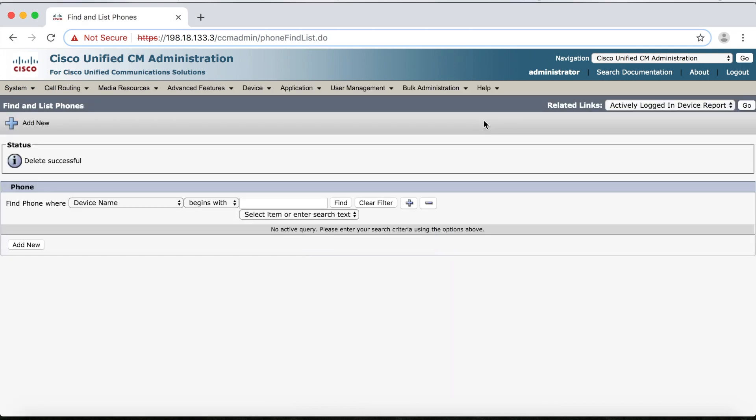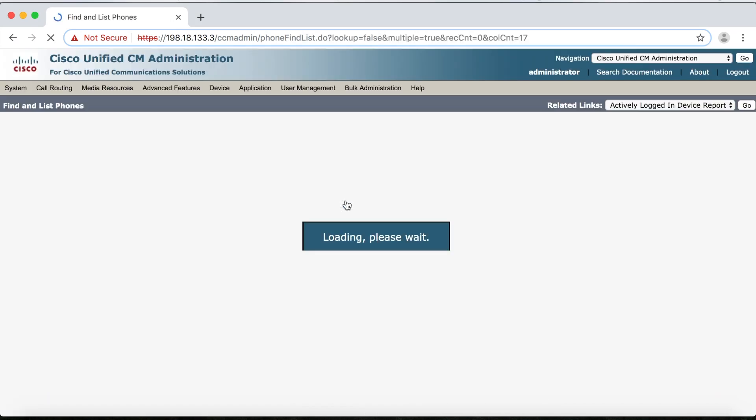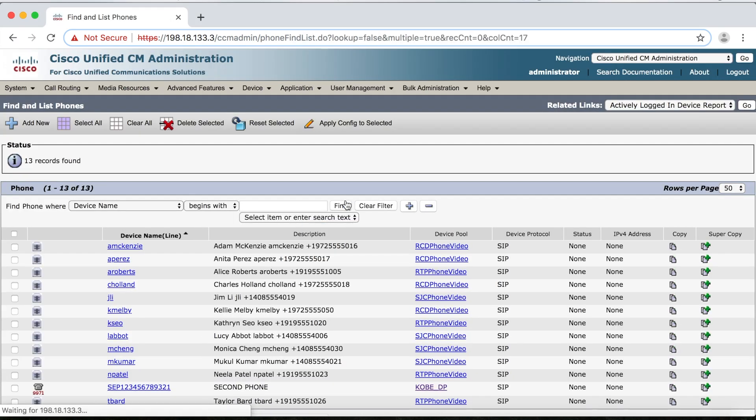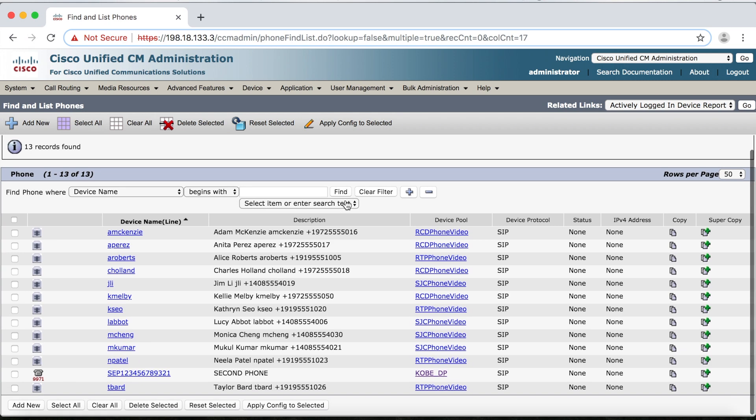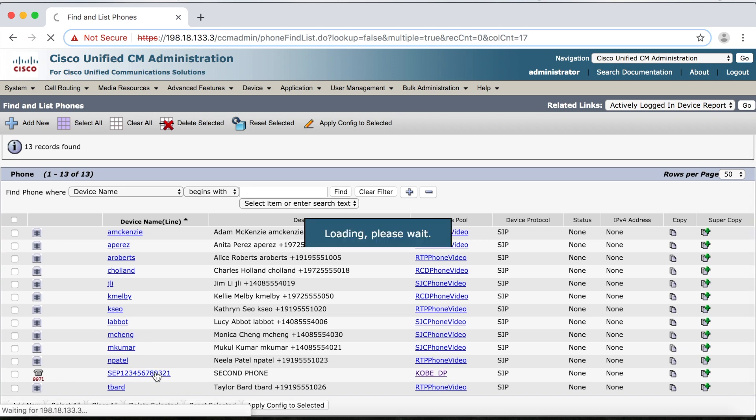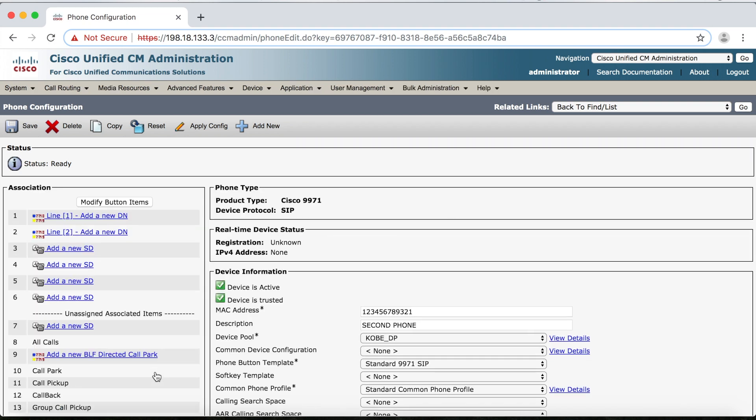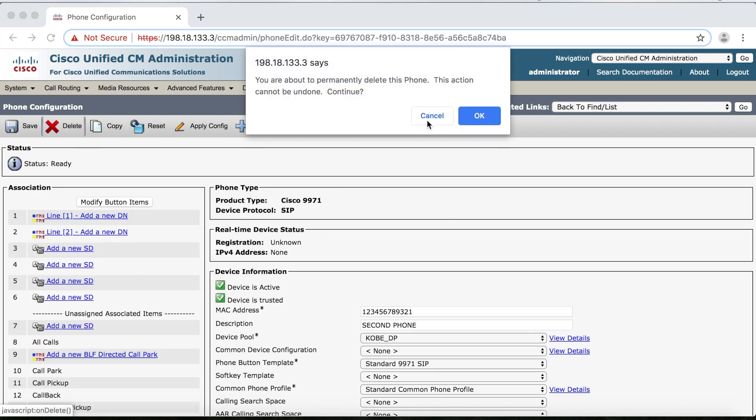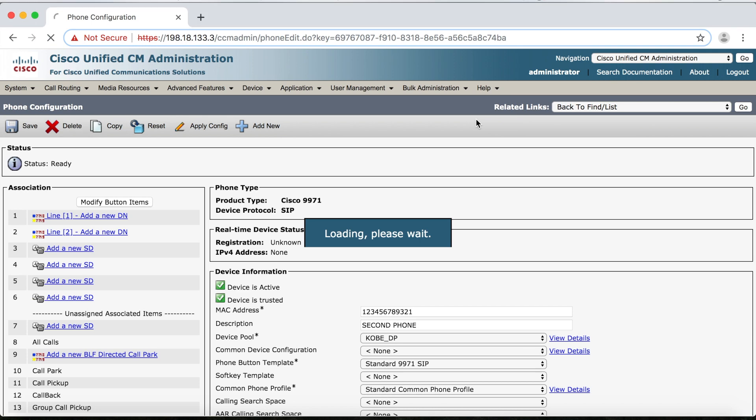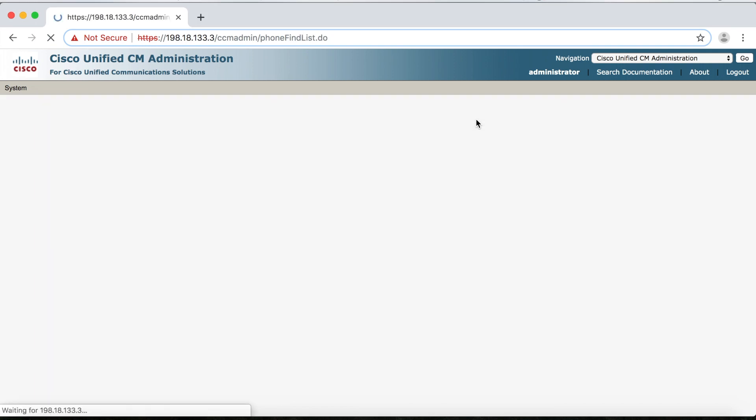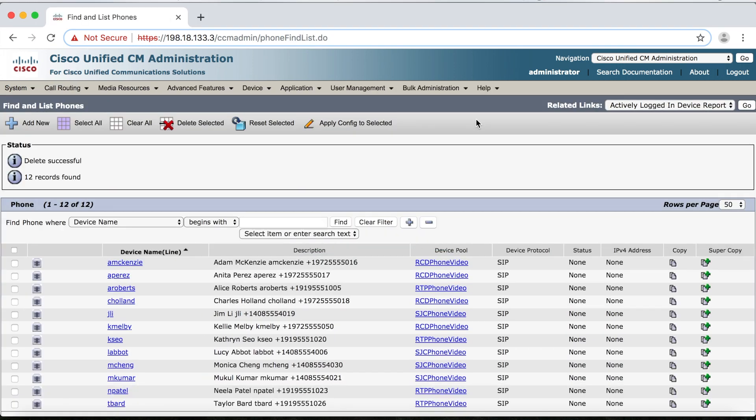For the second phone, I can just click Find. And here I can just select Second Phone from the list. I'll delete that, click OK, and we're finally free to get rid of the device pool and the region for Kobe.